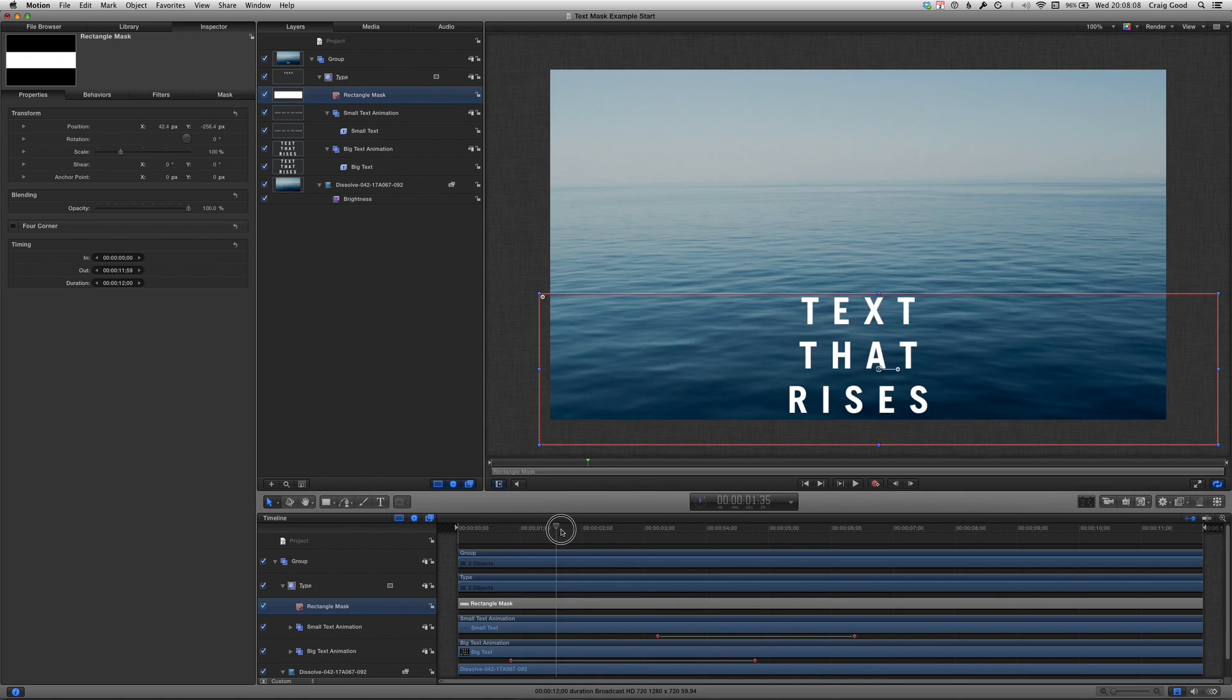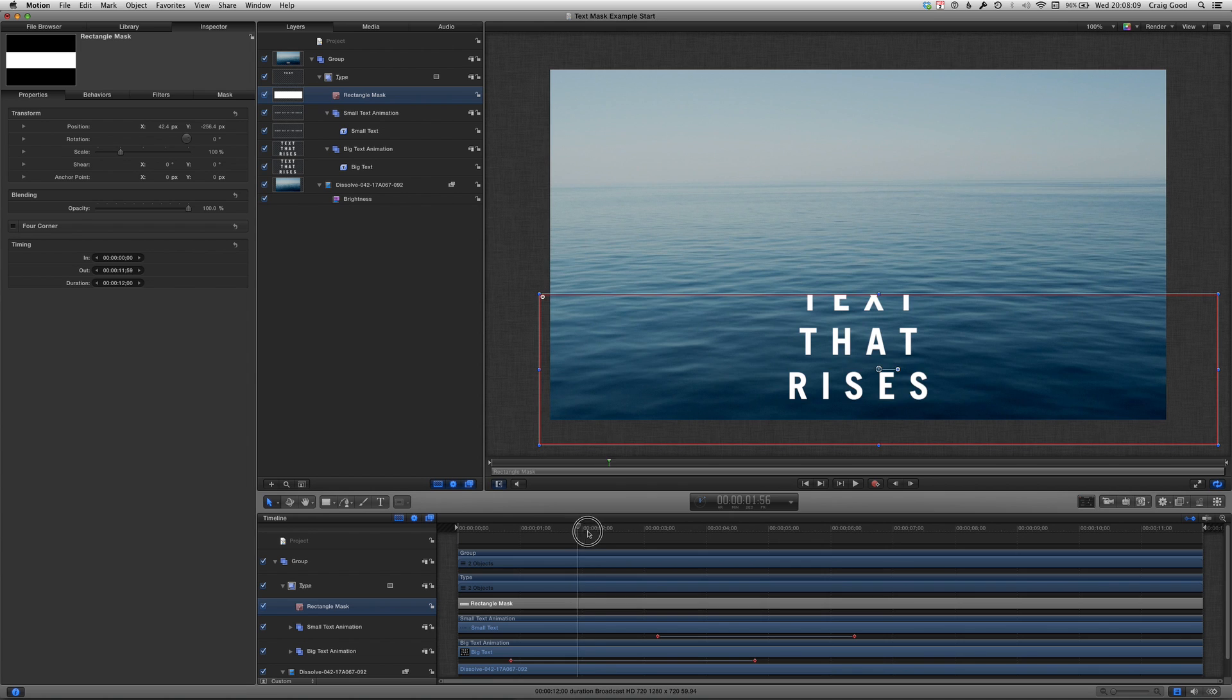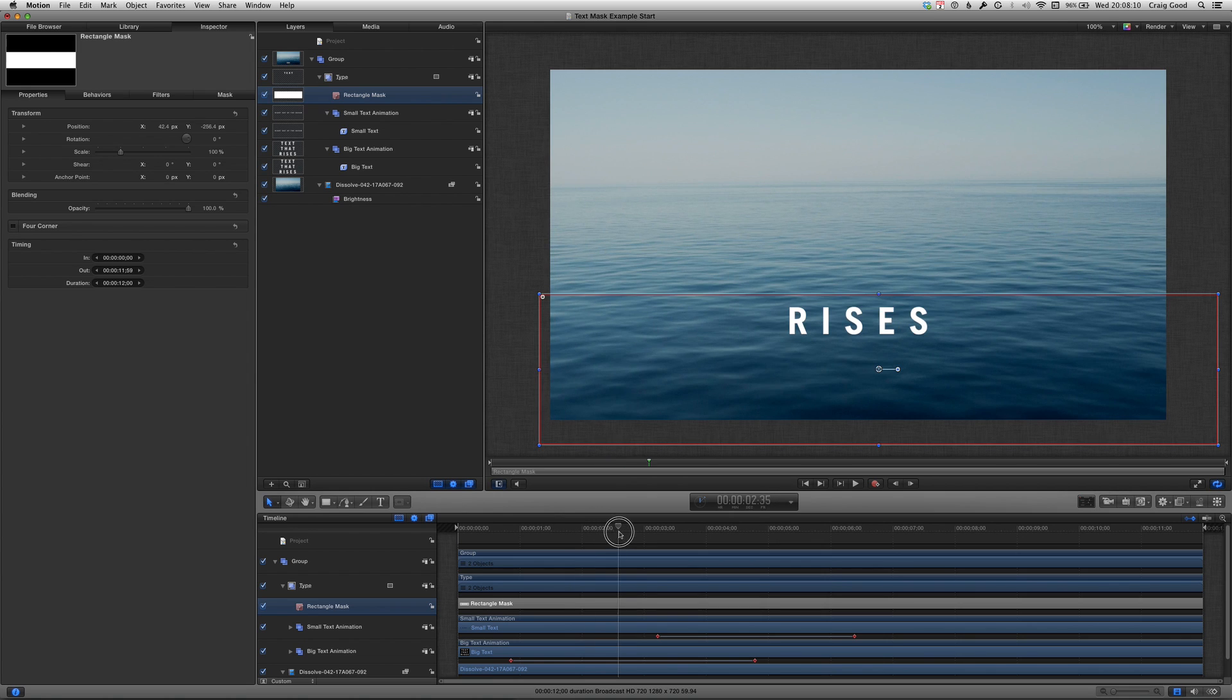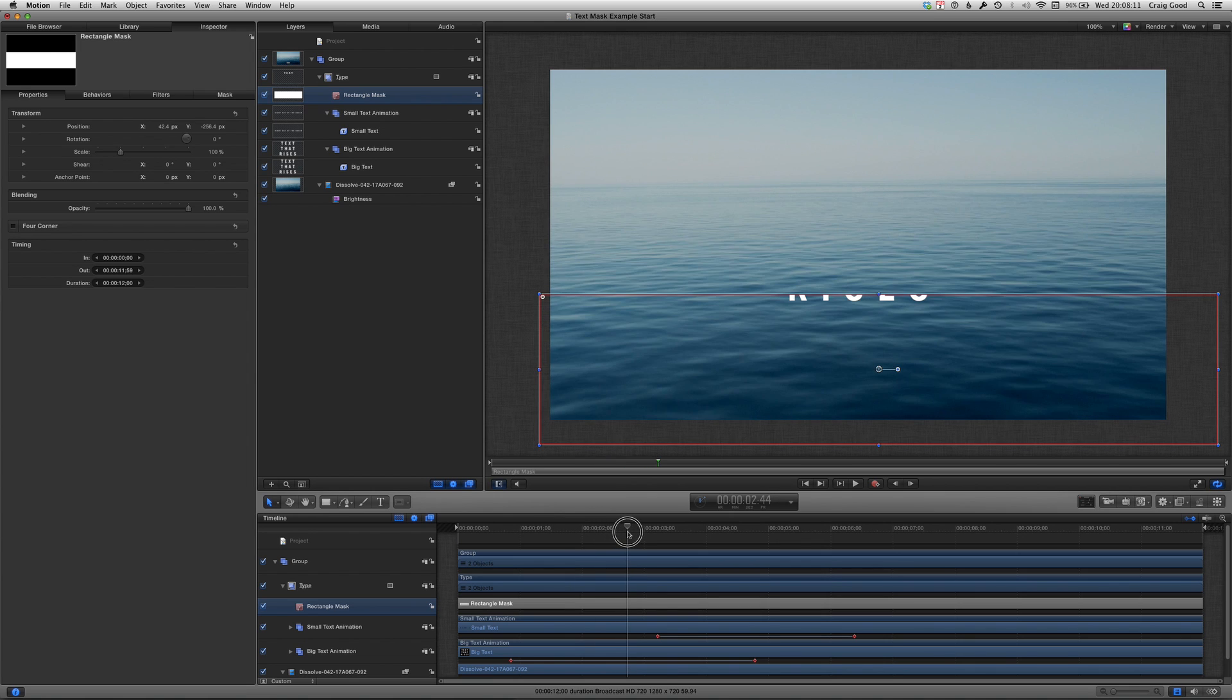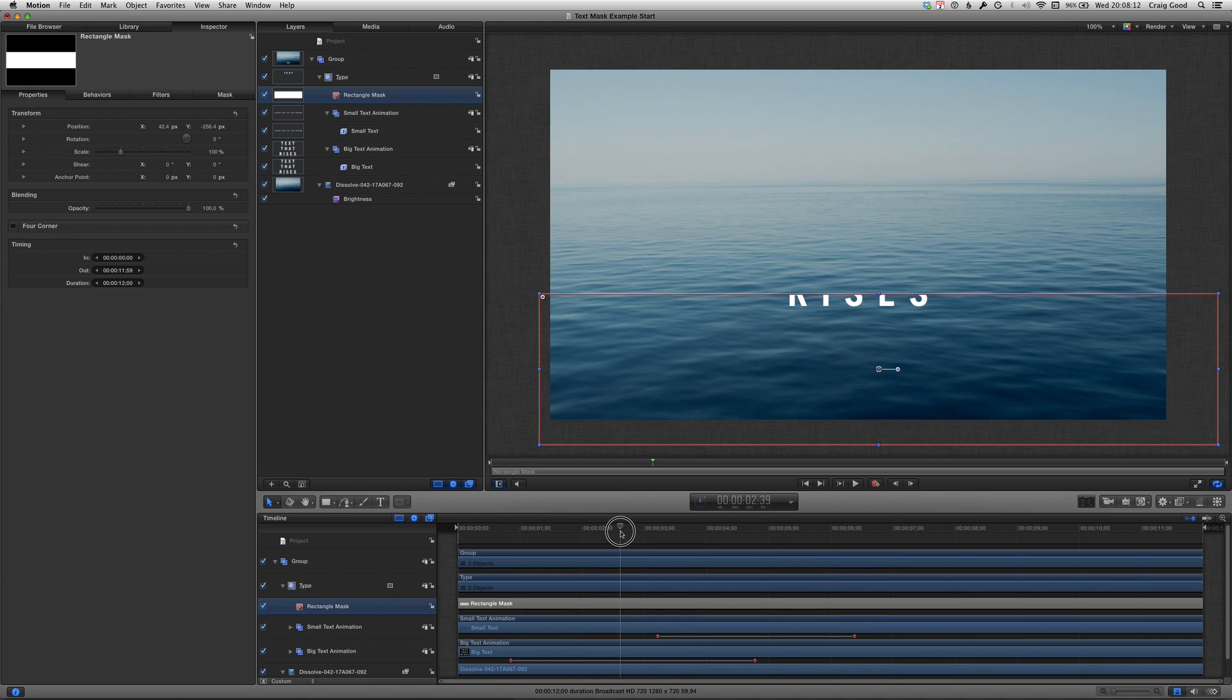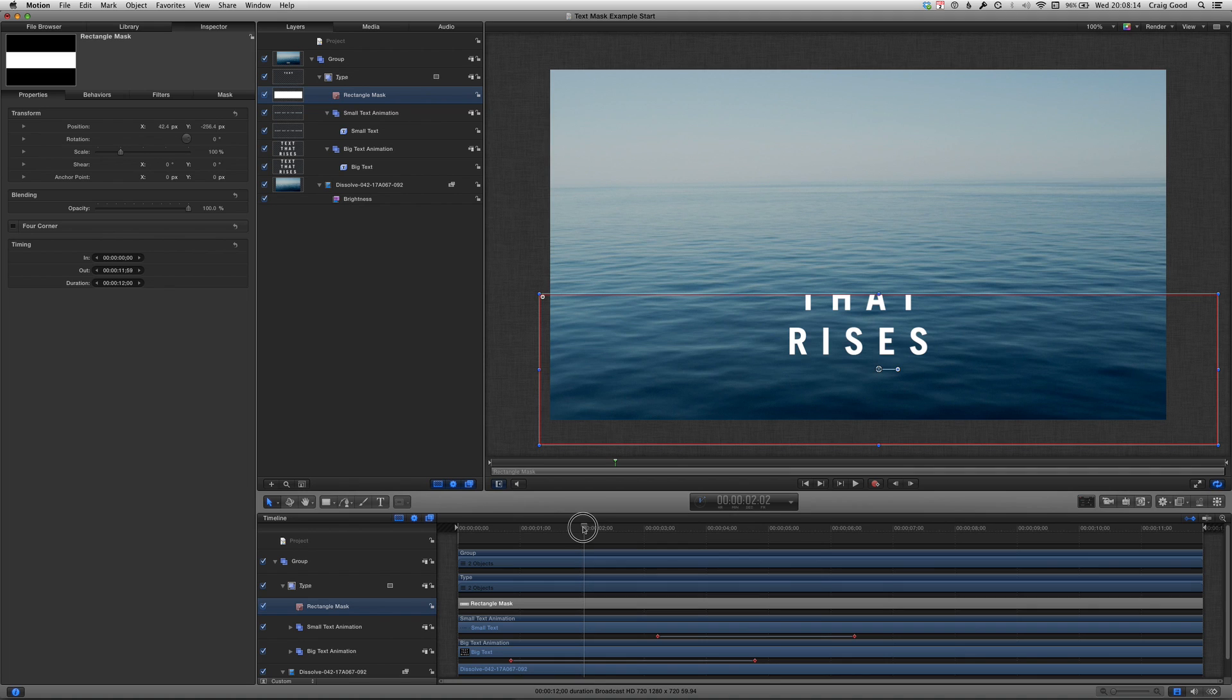Hey look it's masking but not the way we want yet. We could drag it up so that the bottom of the mask is where we want the text to appear, but let's do it this way.